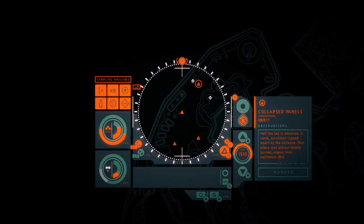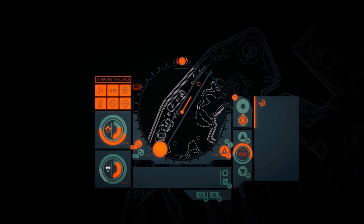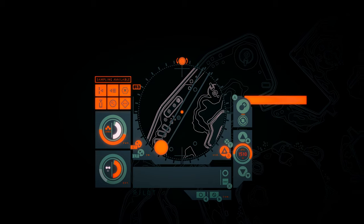Collapsed panels. Half the lab is drowned in sand and etched or ripped apart by the collapse. This place was almost totally buried. Wiped from existence.